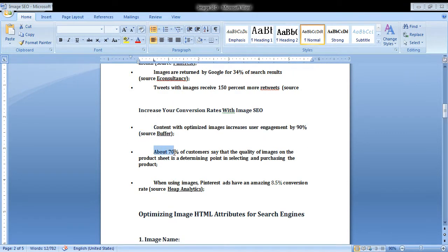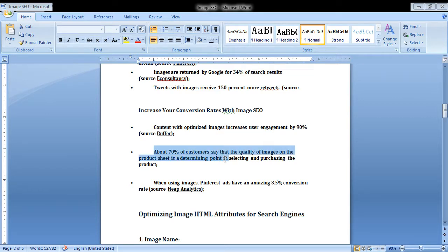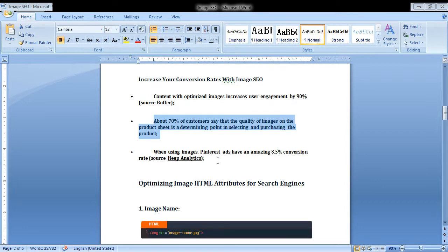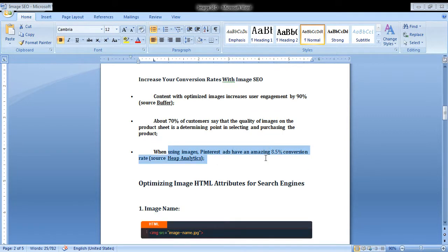About 70% of customers say the quality of images on the product page is a determining factor in selecting or purchasing the product. When using images, Pinterest ads have an amazing 8.5% conversion rate.